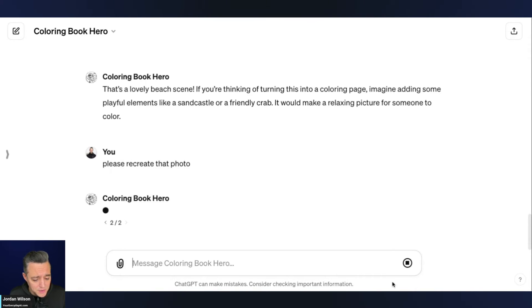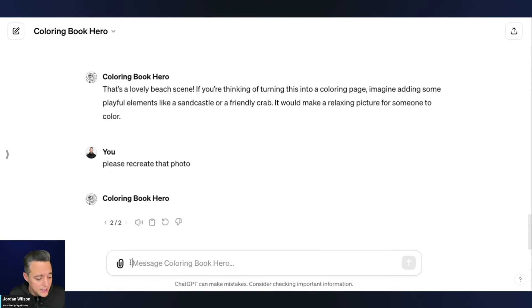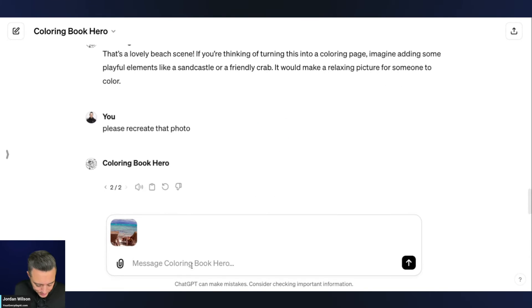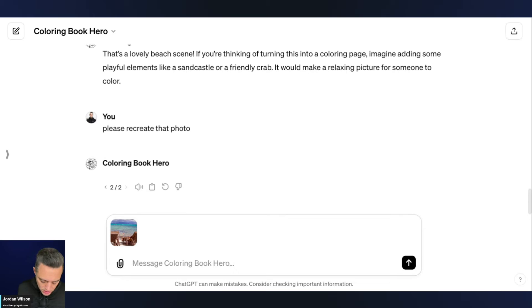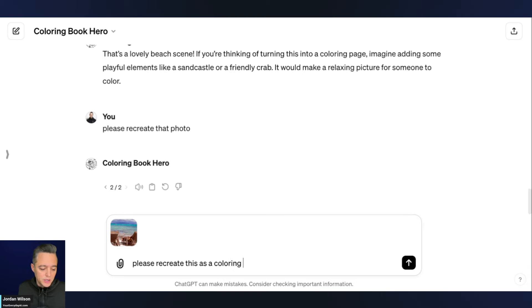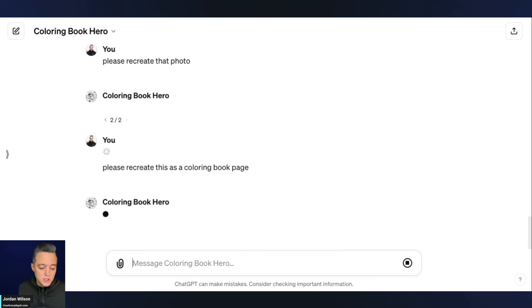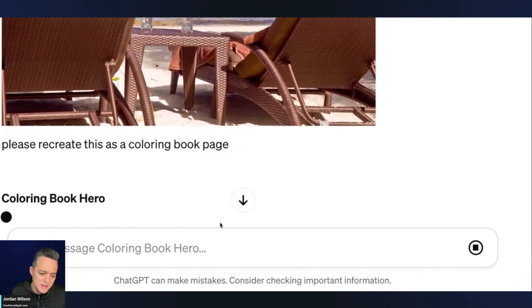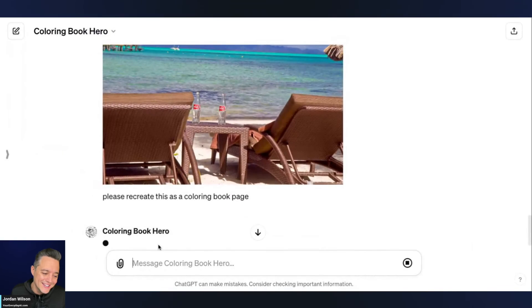So it's being a little slow here. So I'm going to go ahead and click stop. I'm going to go ahead and again, upload that photo. And I'm going to say, please recreate this as a coloring book page, please recreate this as a coloring book page. All right. We'll see if that does it on the technically the first attempt of trying it this way.